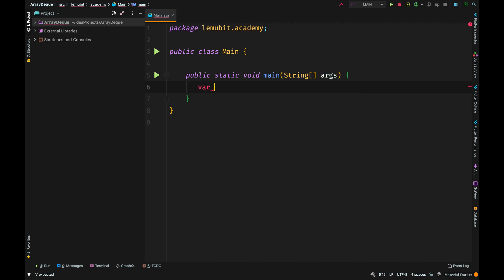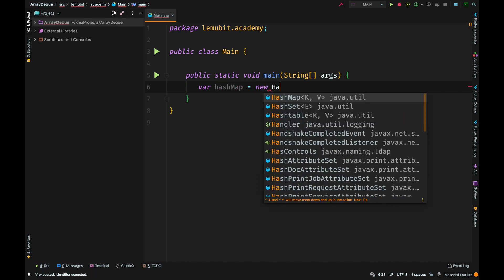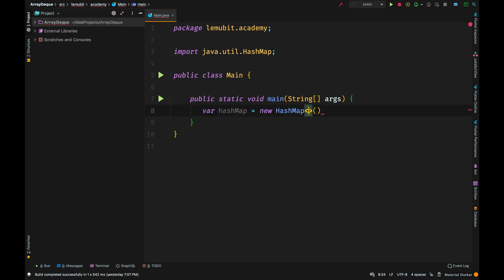One of the classes that implements the map interface is HashMap. To create a new HashMap, we simply say new HashMap.